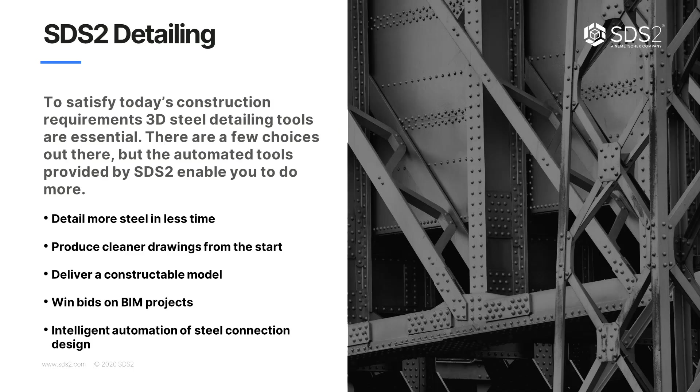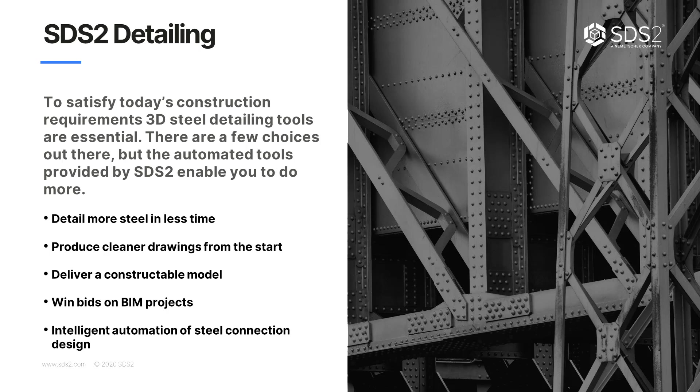So to satisfy today's construction requirements, 3D steel detailing tools are essential. There are a few choices out there, but the automated tools provided by SDS2 enable you to do more, such as you can detail more steel in less time, produce cleaner drawings from the start, deliver a constructible model, which you'll see that's going to be helpful because I'll be sending an IFC to Steel Projects, win bids and BIM projects, and something that sets SDS2 different from anyone else is our intelligent automation of steel connection design.